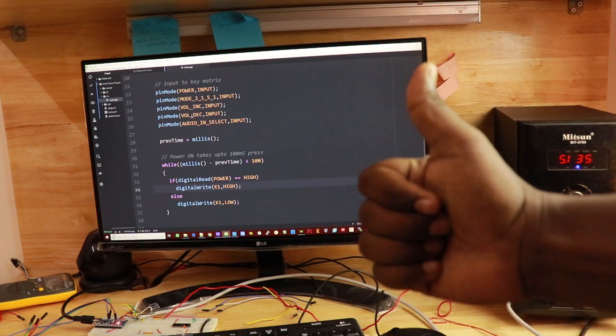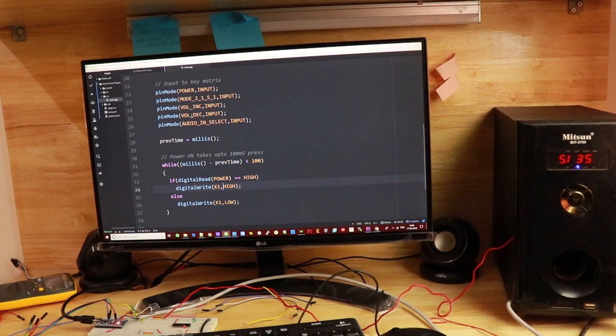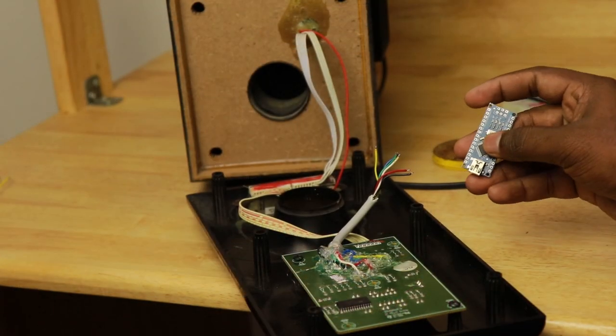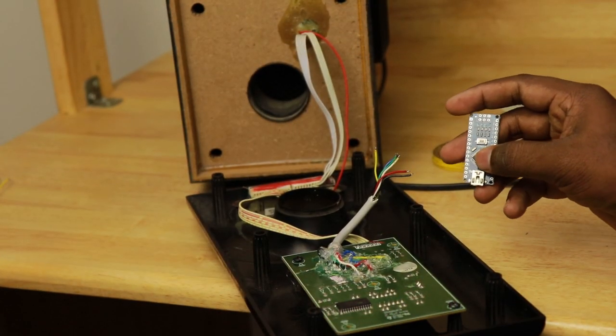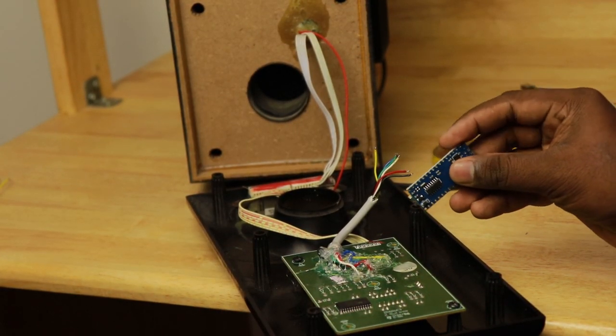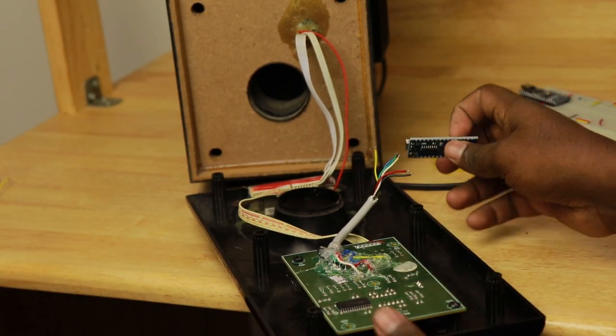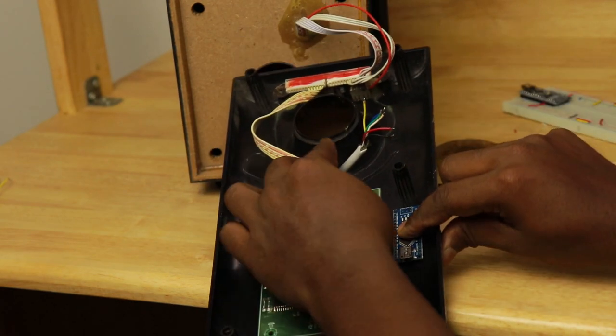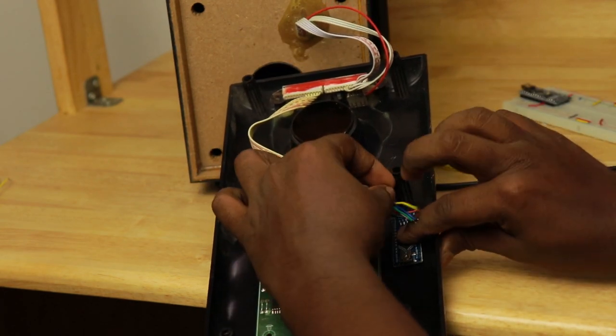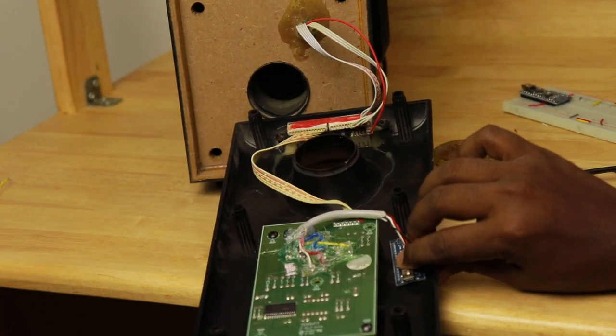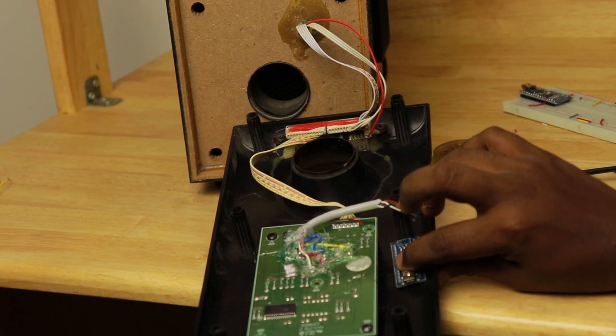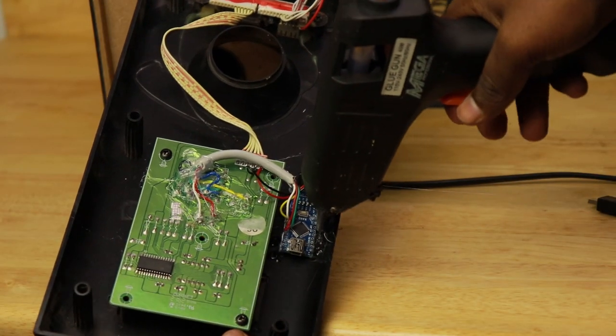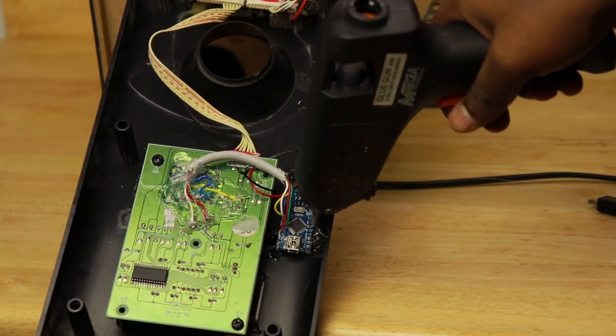Similarly, we would need to program for the remaining pins too. We have now done the programming. We need to fix the programmed Arduino board to the home theater. We will need to solder all the corresponding inputs and power signals to it. Let's stick this with glue.